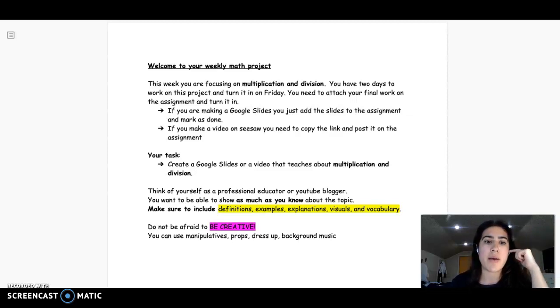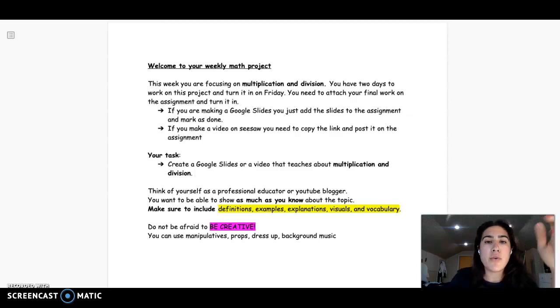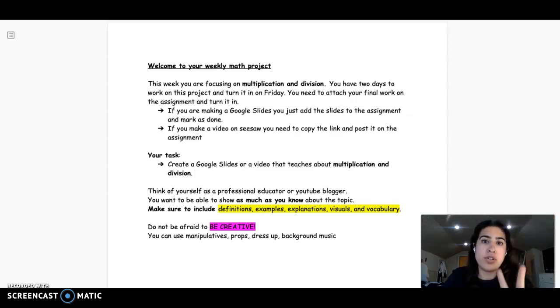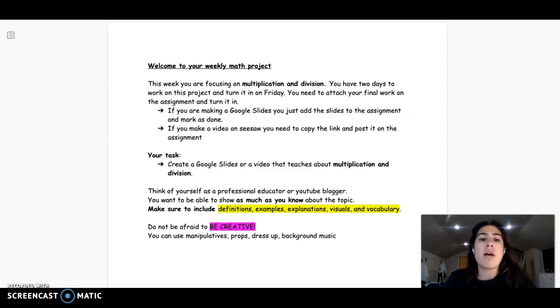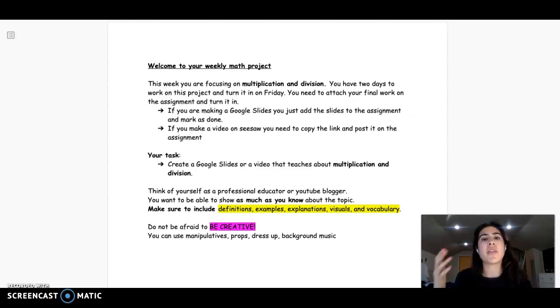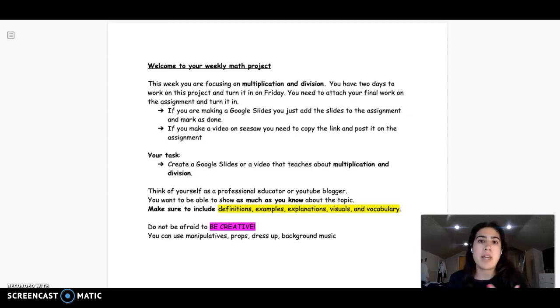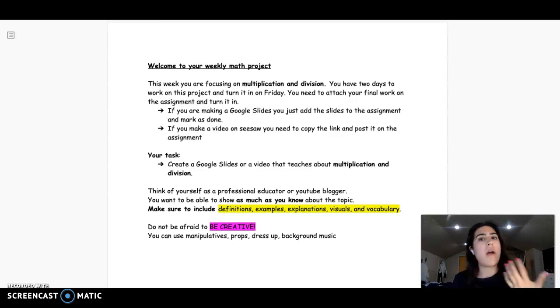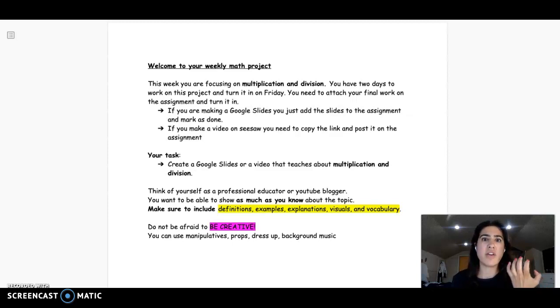So you can use two platforms or both. You can use Google Slides and create slides and really go in depth explaining about multiplication and division. You can upload videos, anything and everything that you can think of that you would use to really teach that topic.